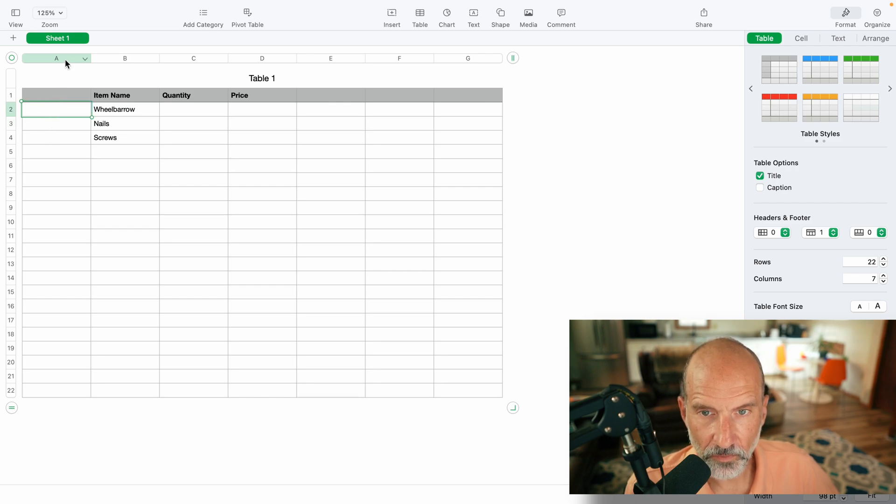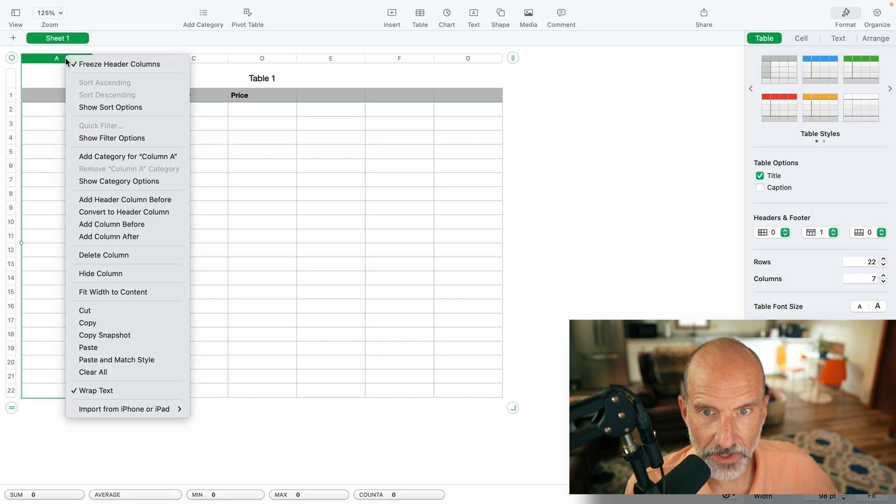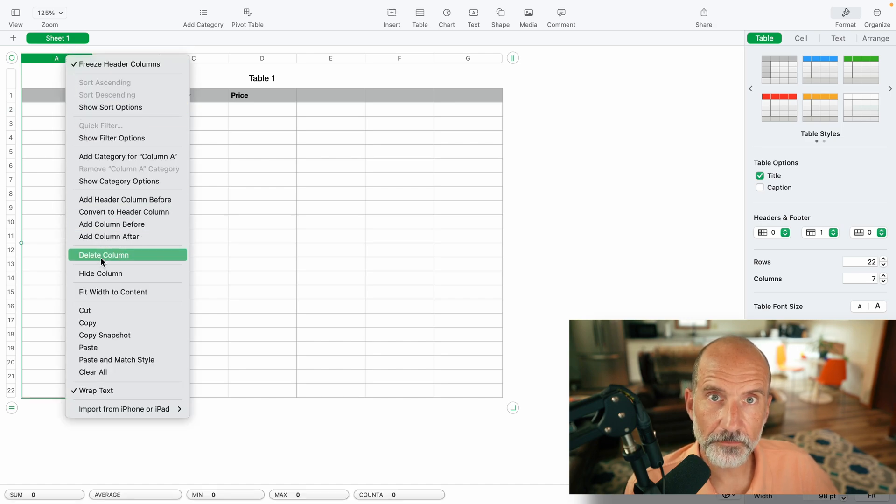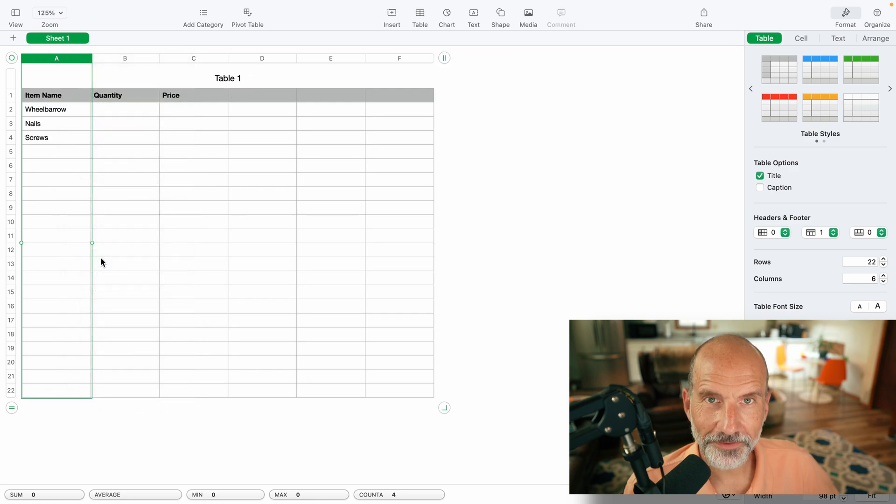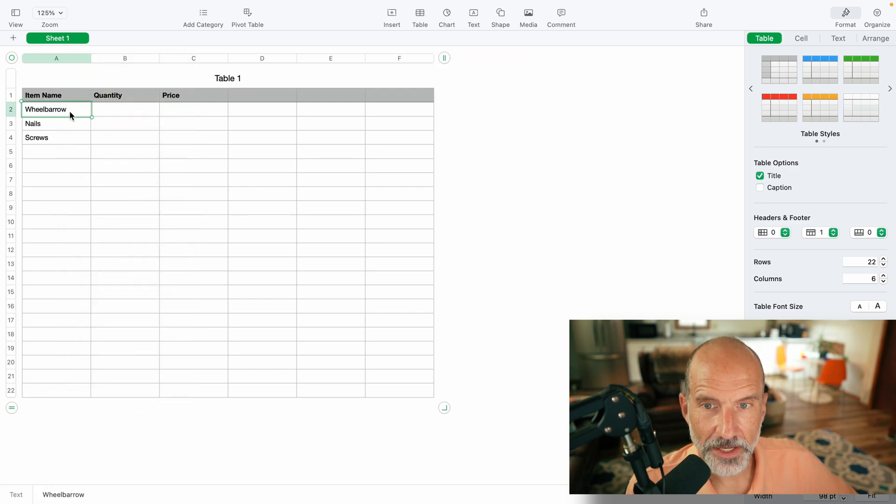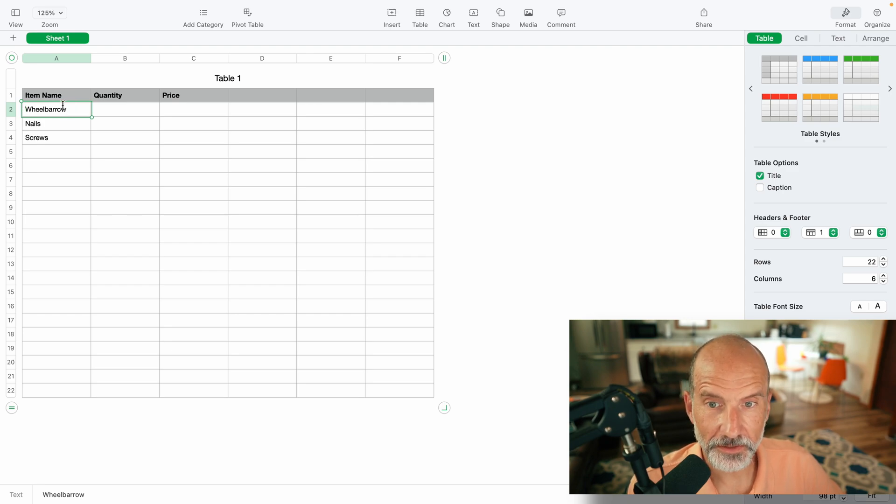And watch what happens here. If I right click and do delete column, that will shift everything to the left. So what was in B2 is now in A2, same data.